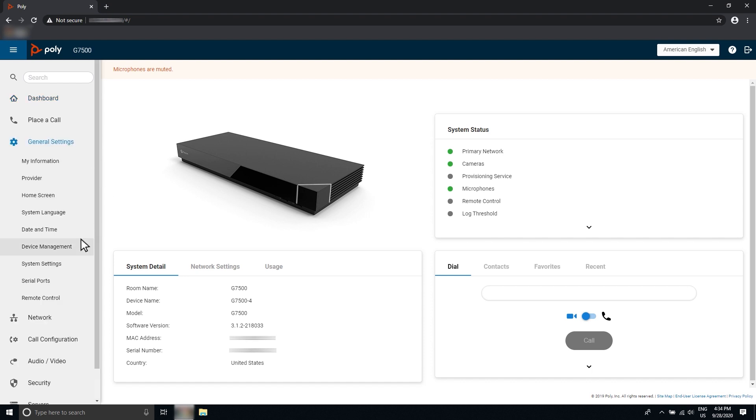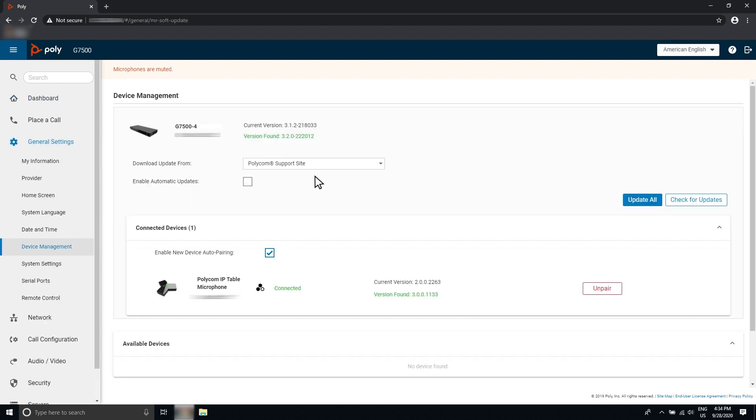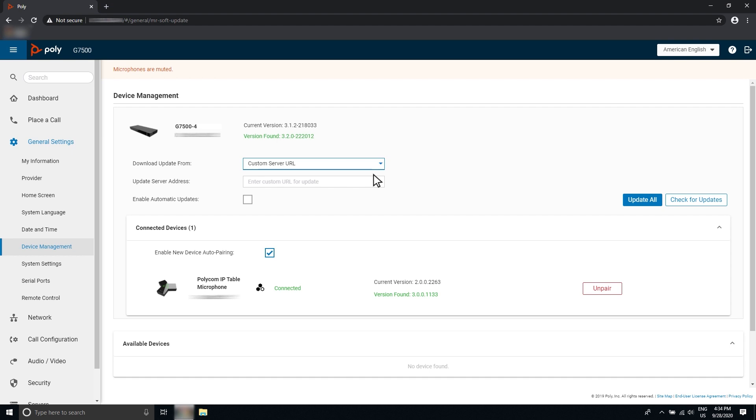Select either the Poly Support Site server hosted by Poly, or if required, a custom server or provisioning server. To use a custom server, you will need to enter the path to the software build folder in the update server address field.